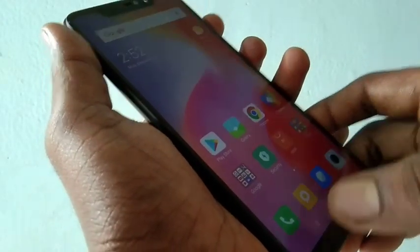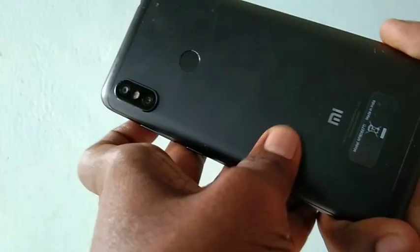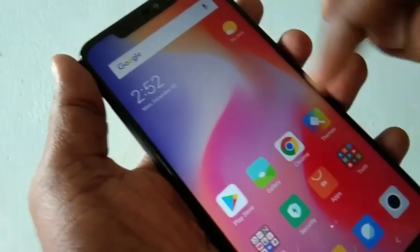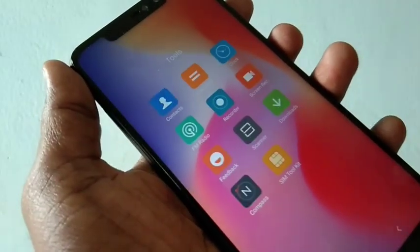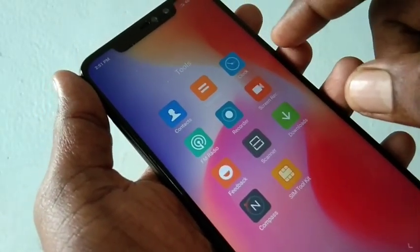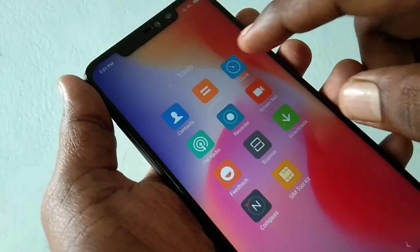Hello friends, welcome back to my channel 5 Minutes Tech. This is the Redmi Note 6 Pro smartphone. In this video, you will learn how you can set an alarm on the Redmi Note 6 Pro smartphone.